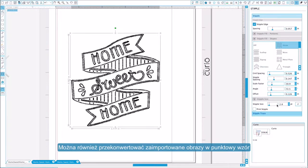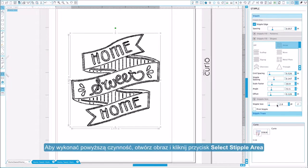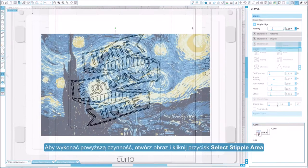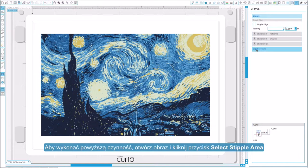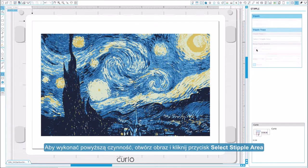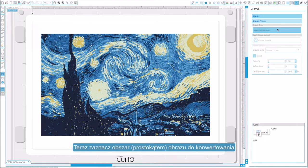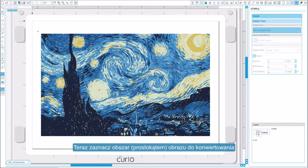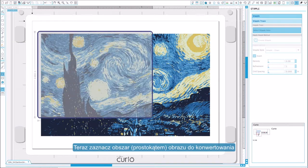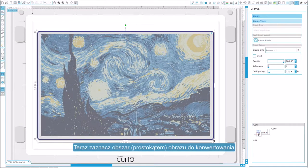You can also convert imported images into stipple patterns. To do so, open an image and click on the select stipple area button. Now draw a box around the area of your image that you want to convert into a stipple pattern.